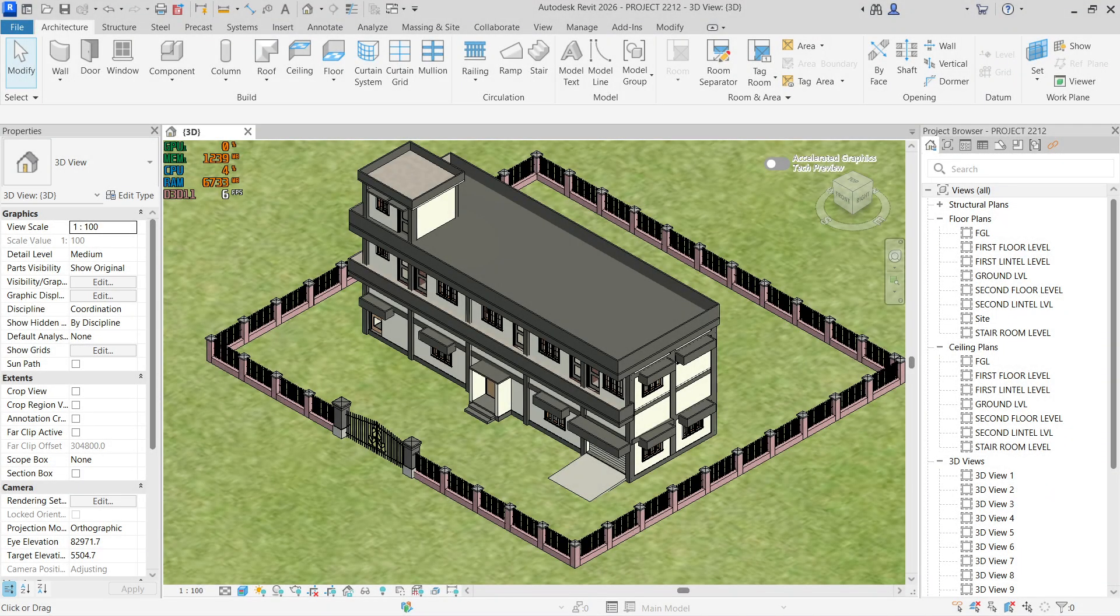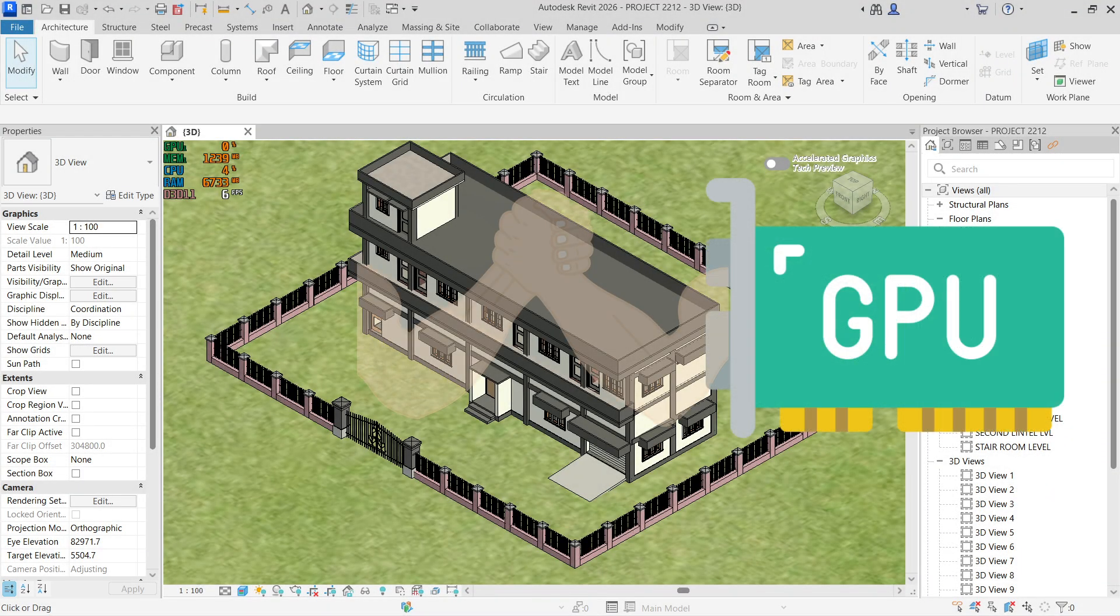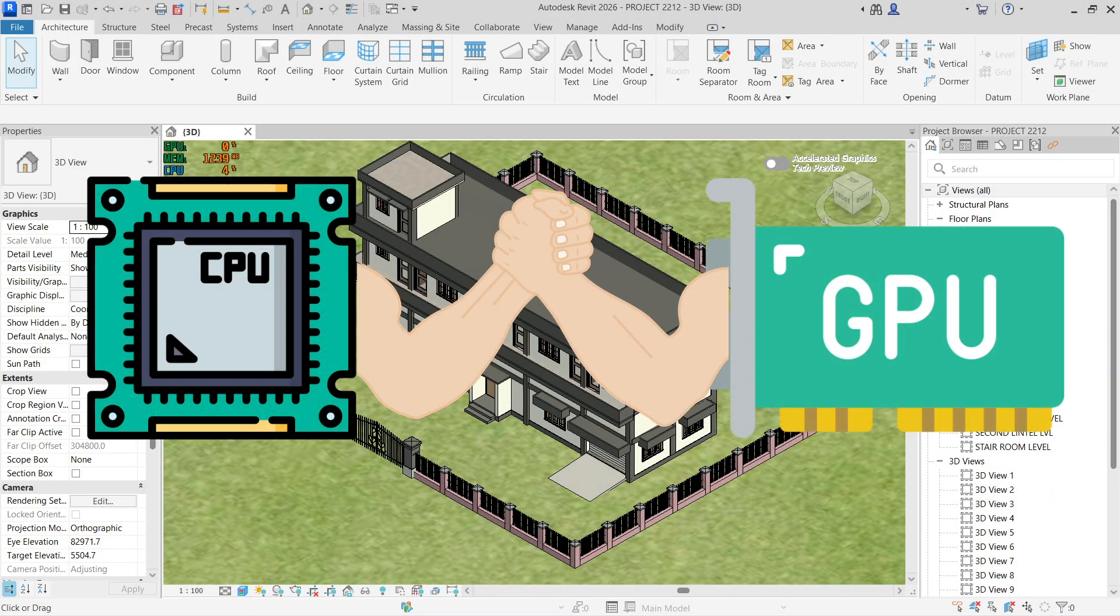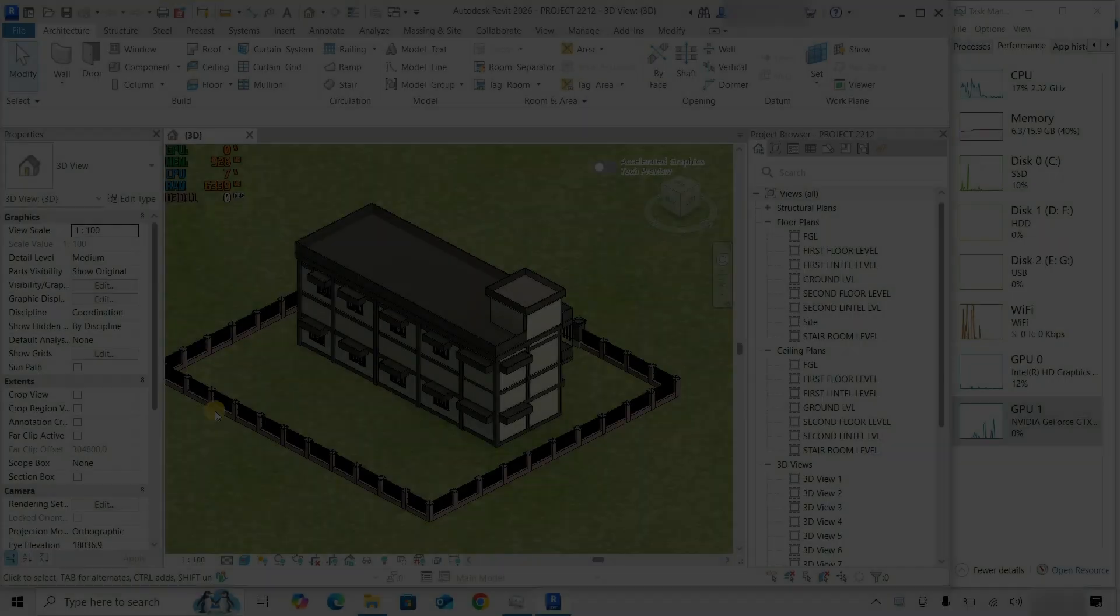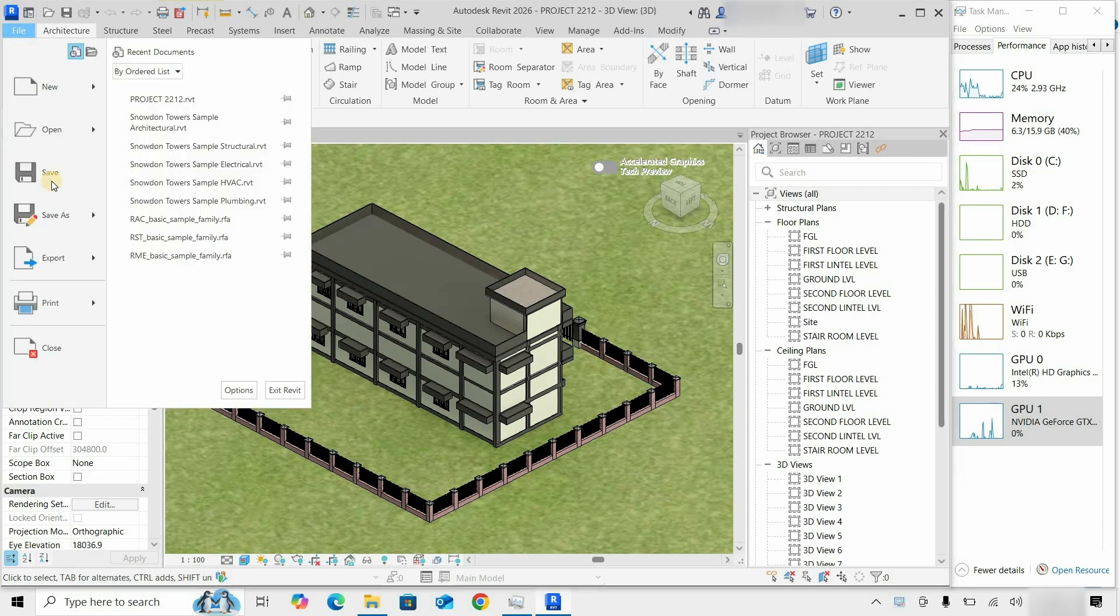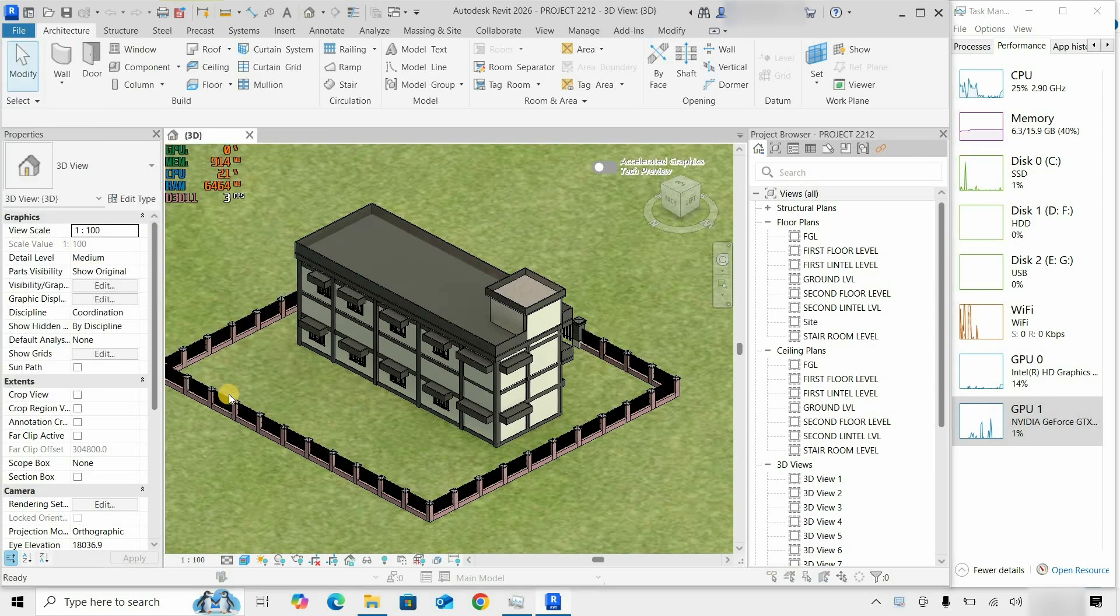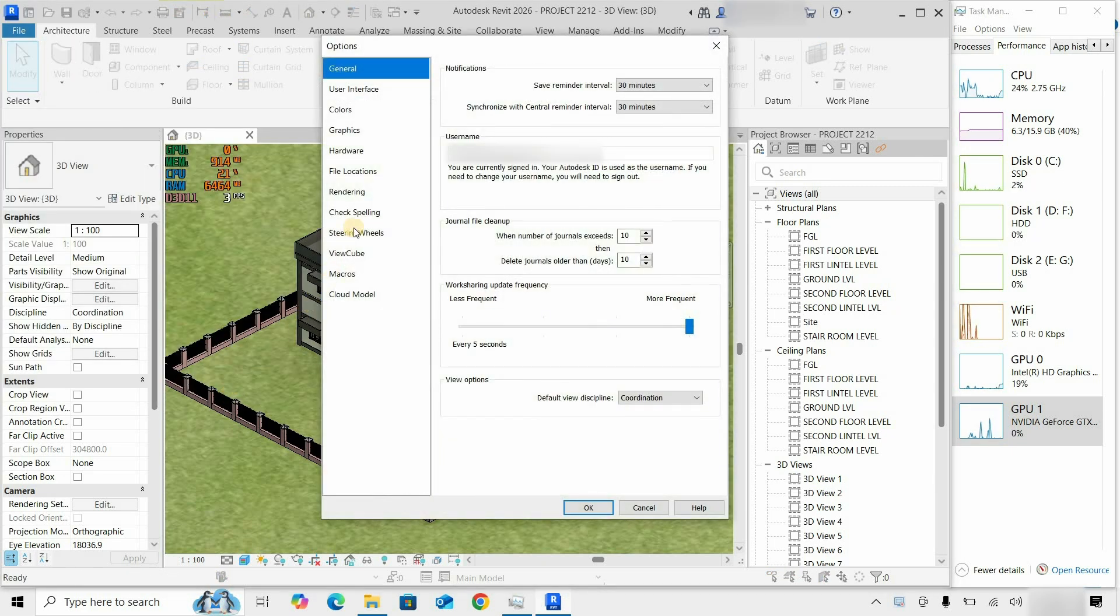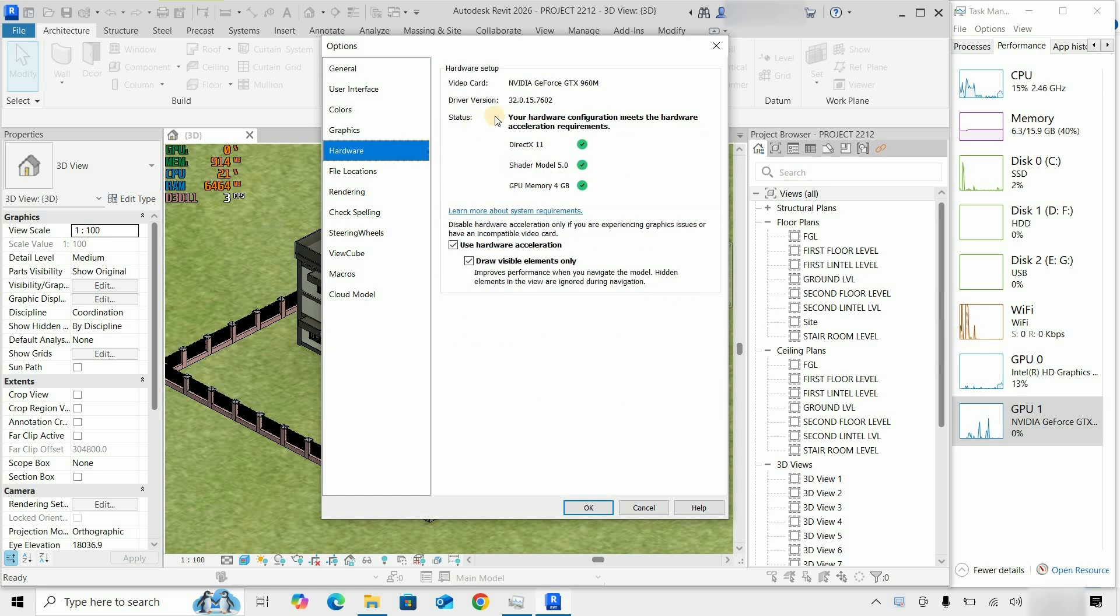The topic for today is GPU performance tests in Revit 2026. Let's click on File, then click on the option, then click on Hardware.